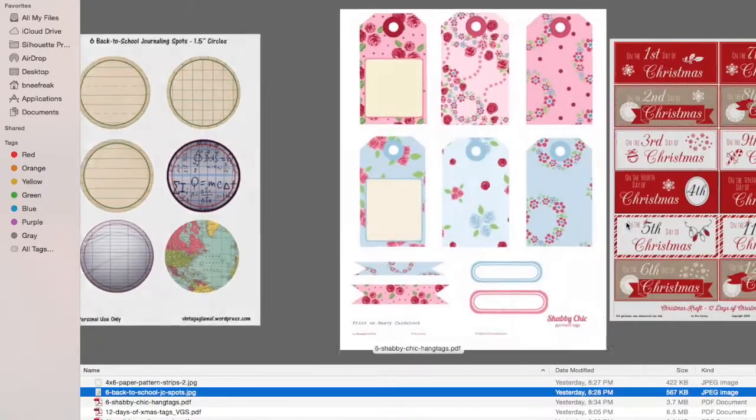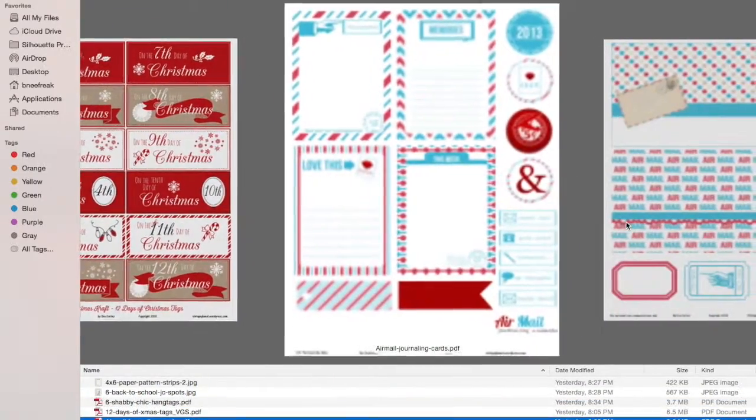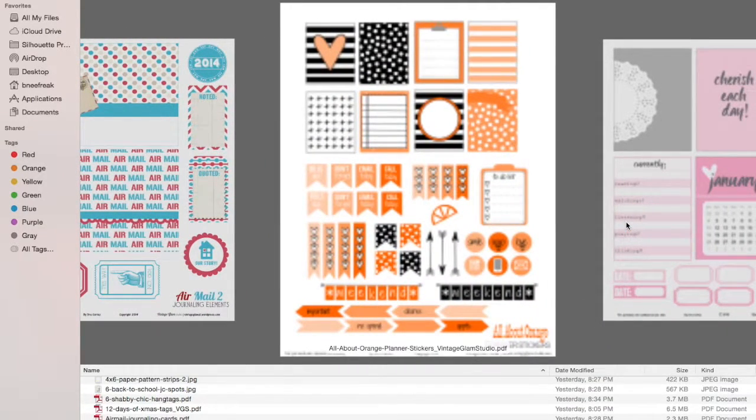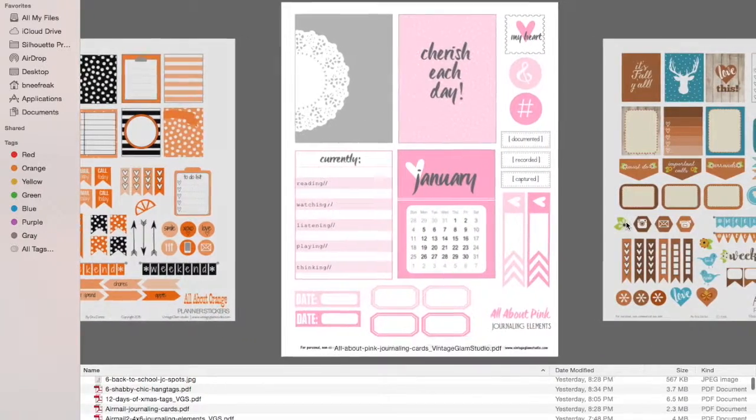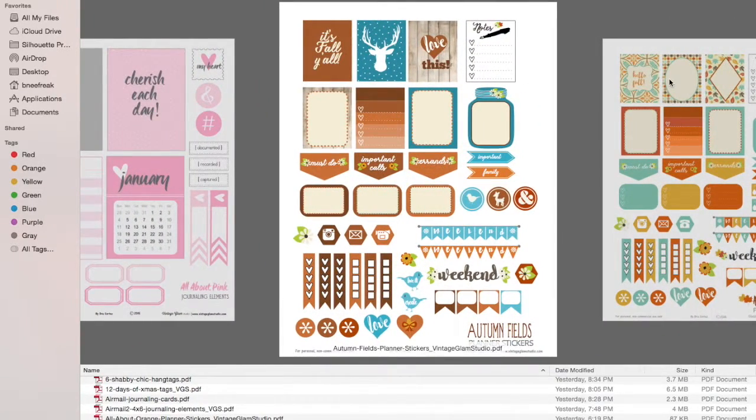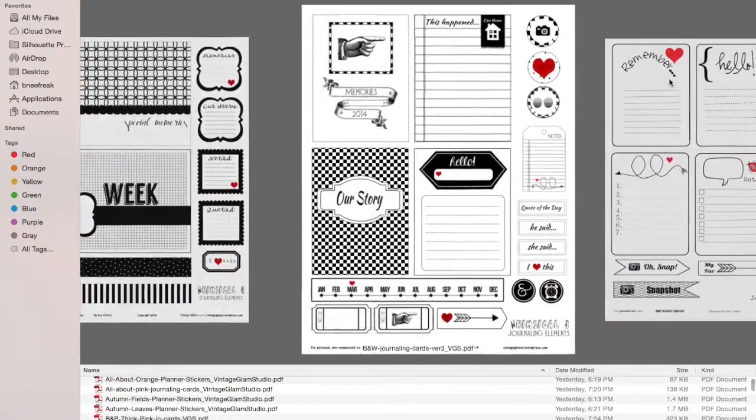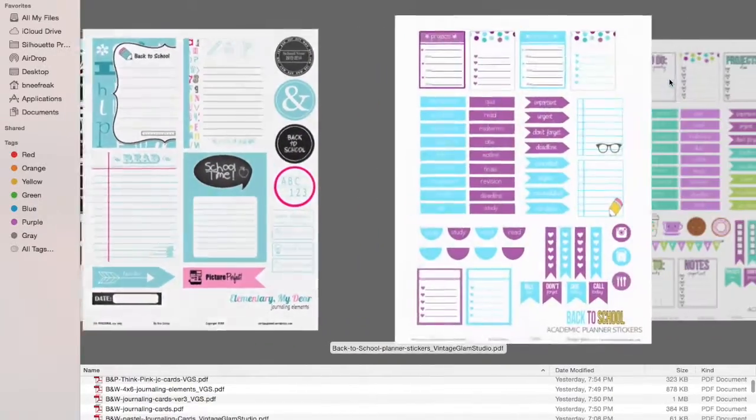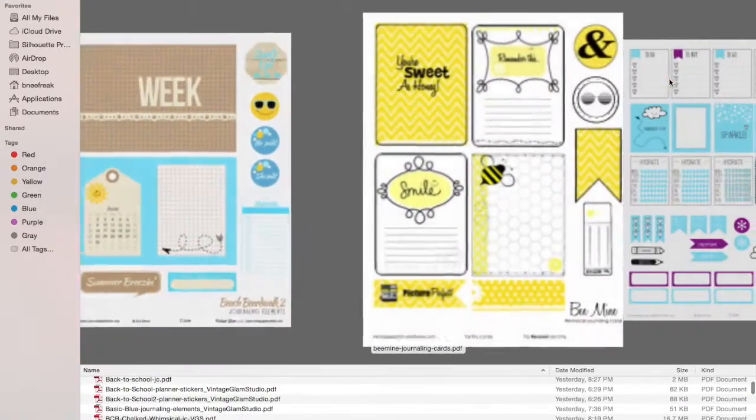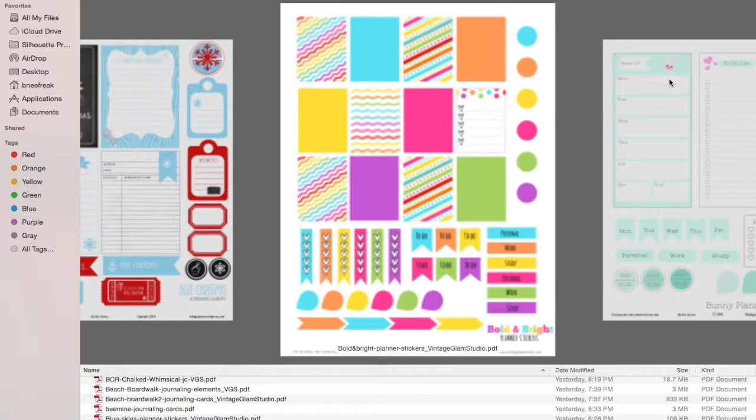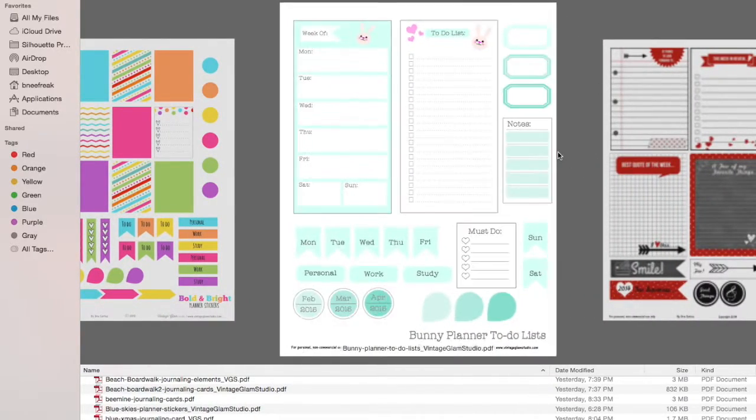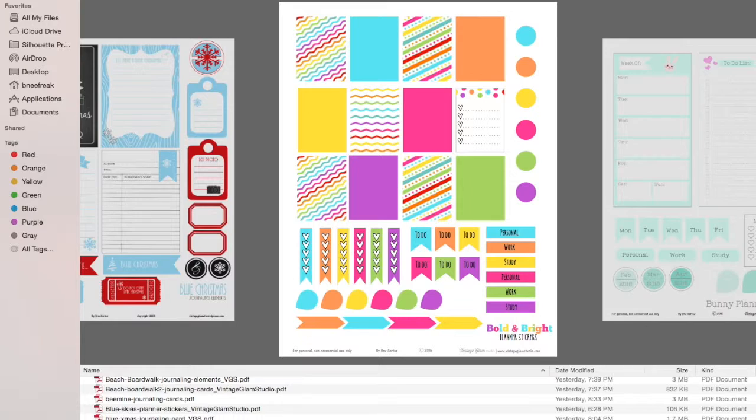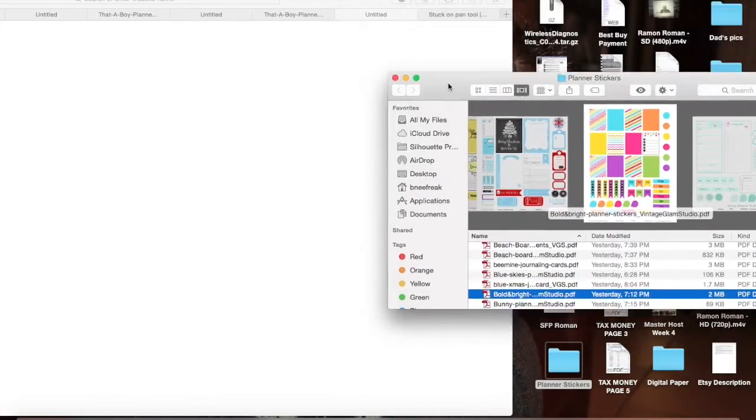So these are all the files that I've gotten from her and I'll make it bigger so you guys can see. She has a huge amount and there are tags, there are journaling cards, there are card fronts. She has lots of different color combinations for the stickers. They are so cute. Like, look at that. How cute is that for fall? And look at this one as well. Like really cute stuff. So she has a million of them. So all you would do is go ahead and pick which one it is that you wanted. I downloaded all of them to make sure that I had them.